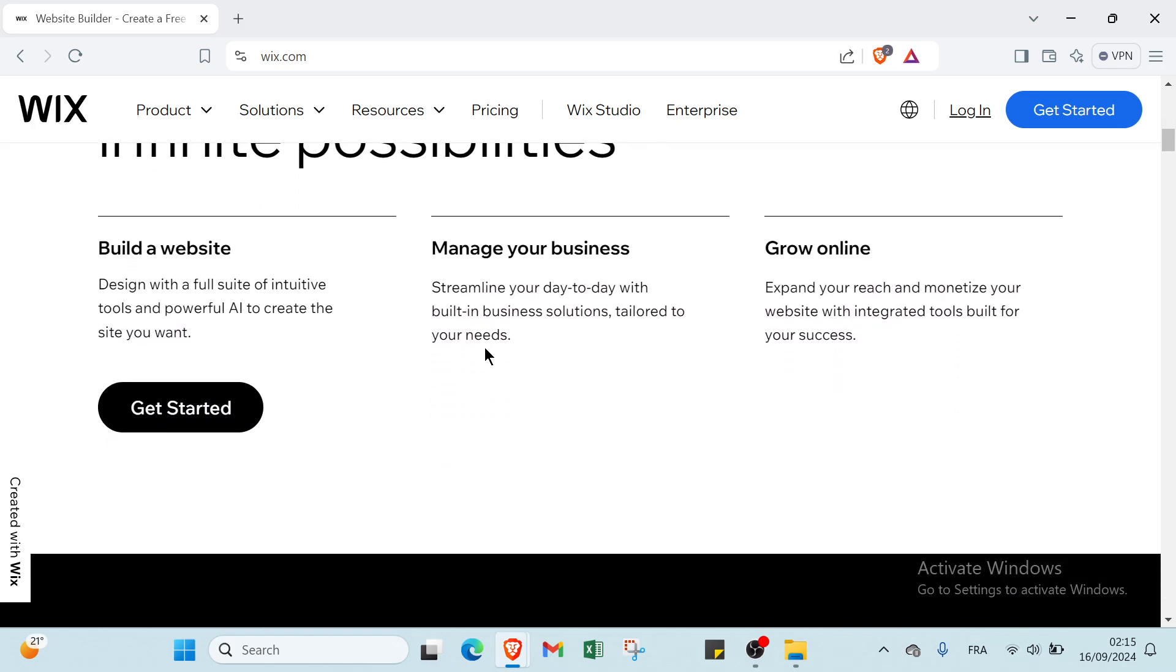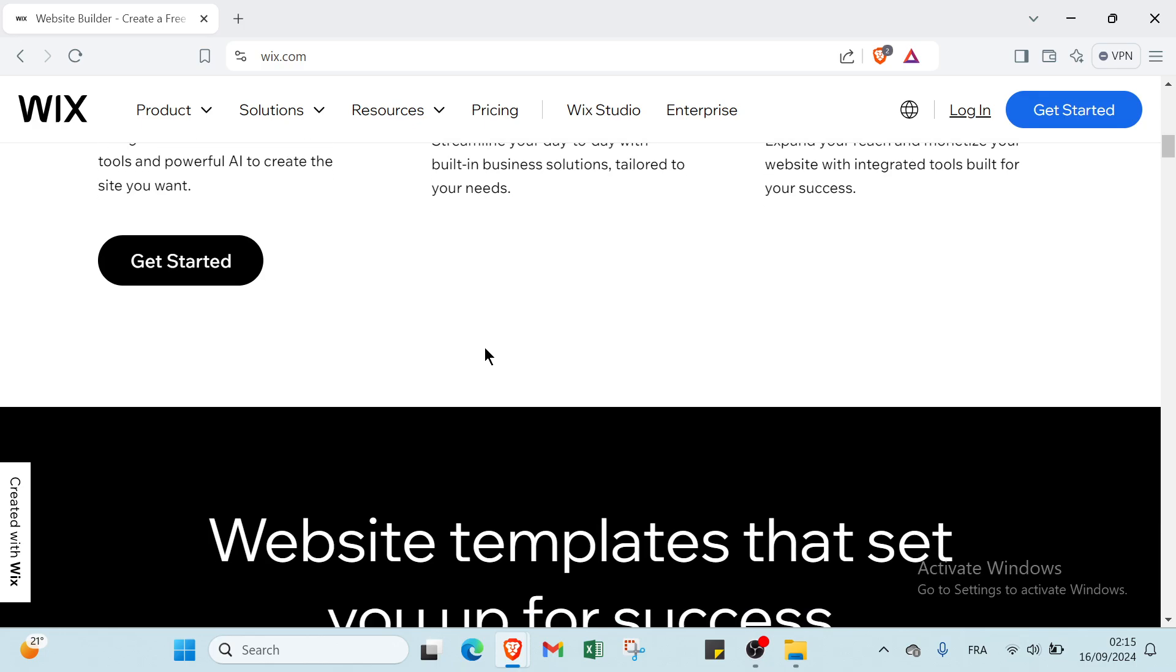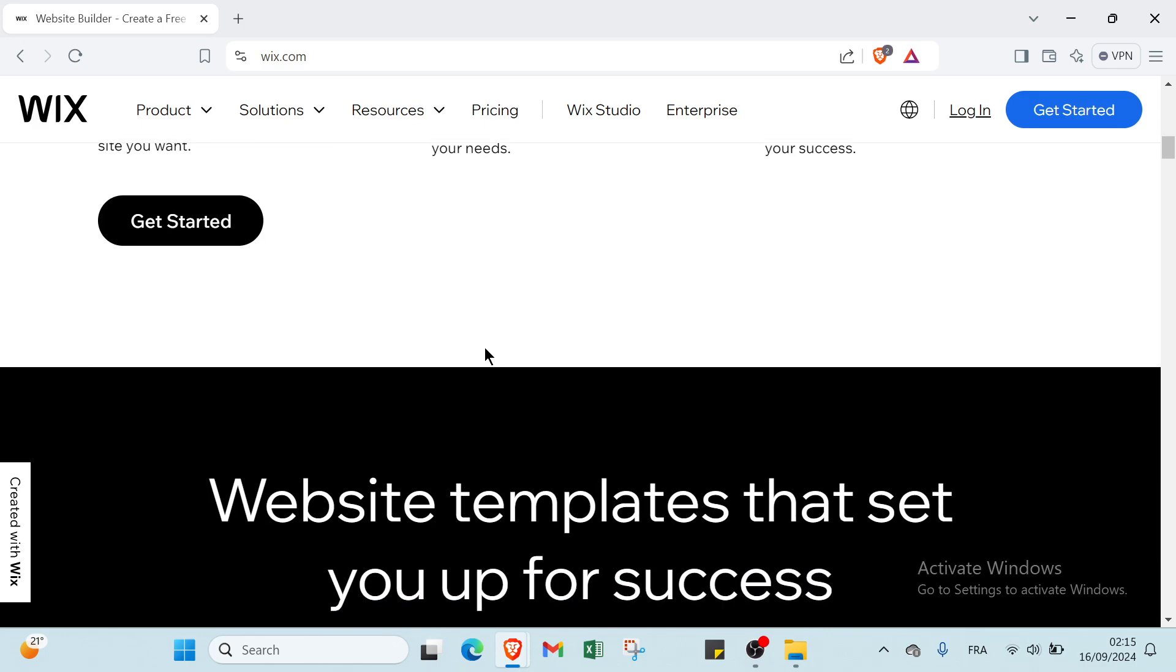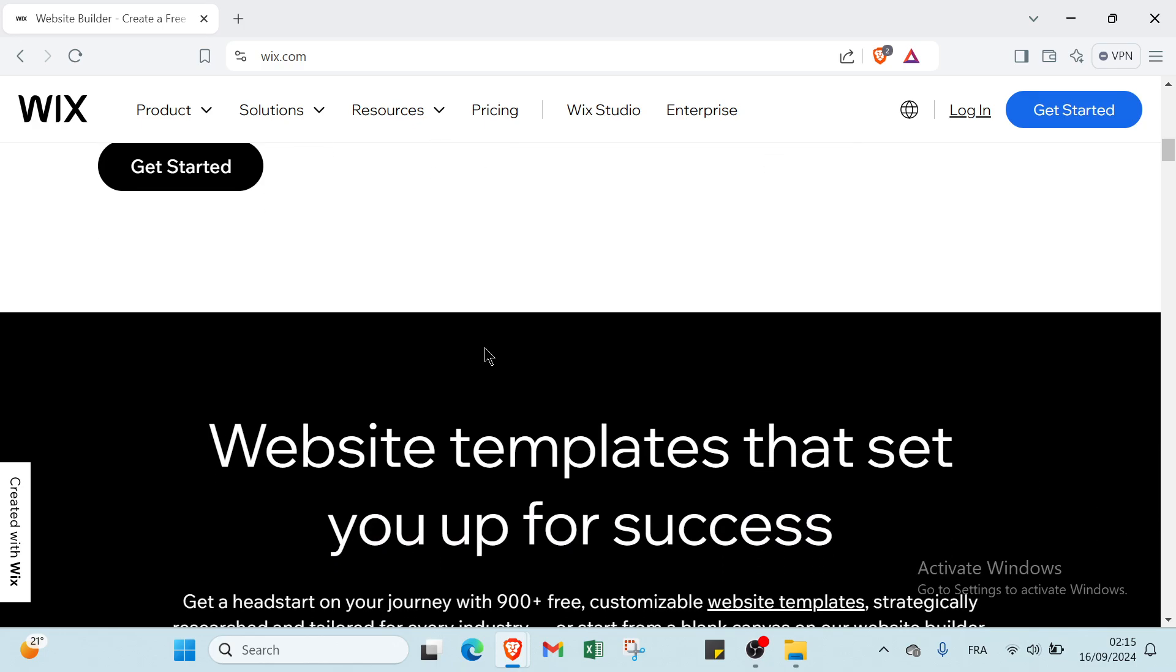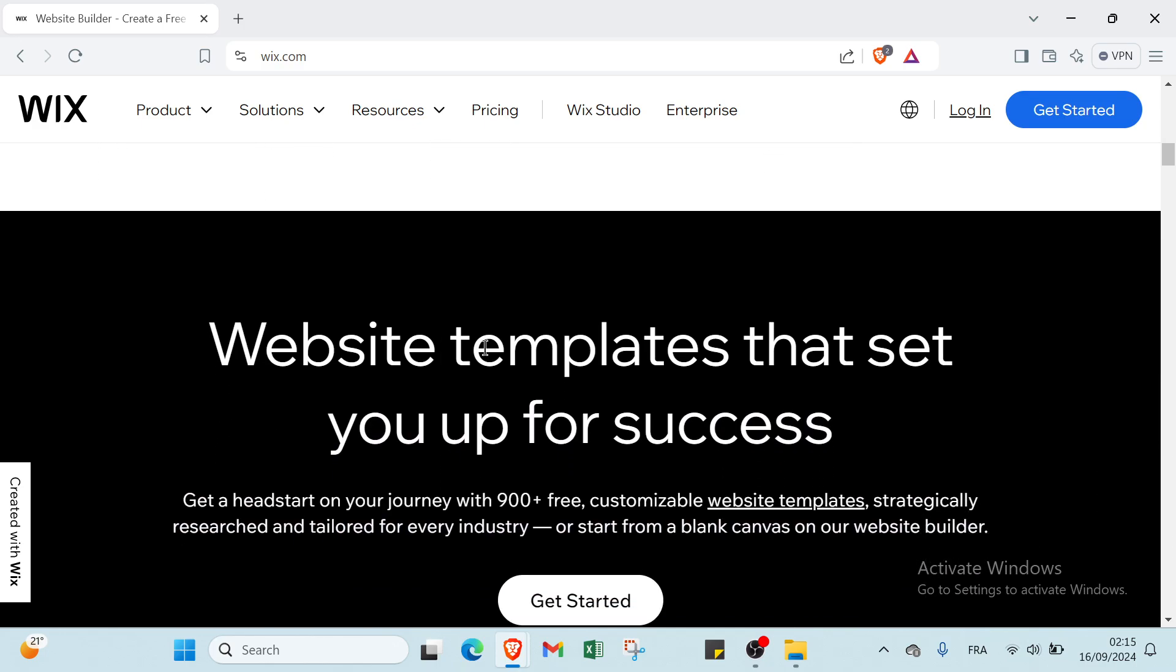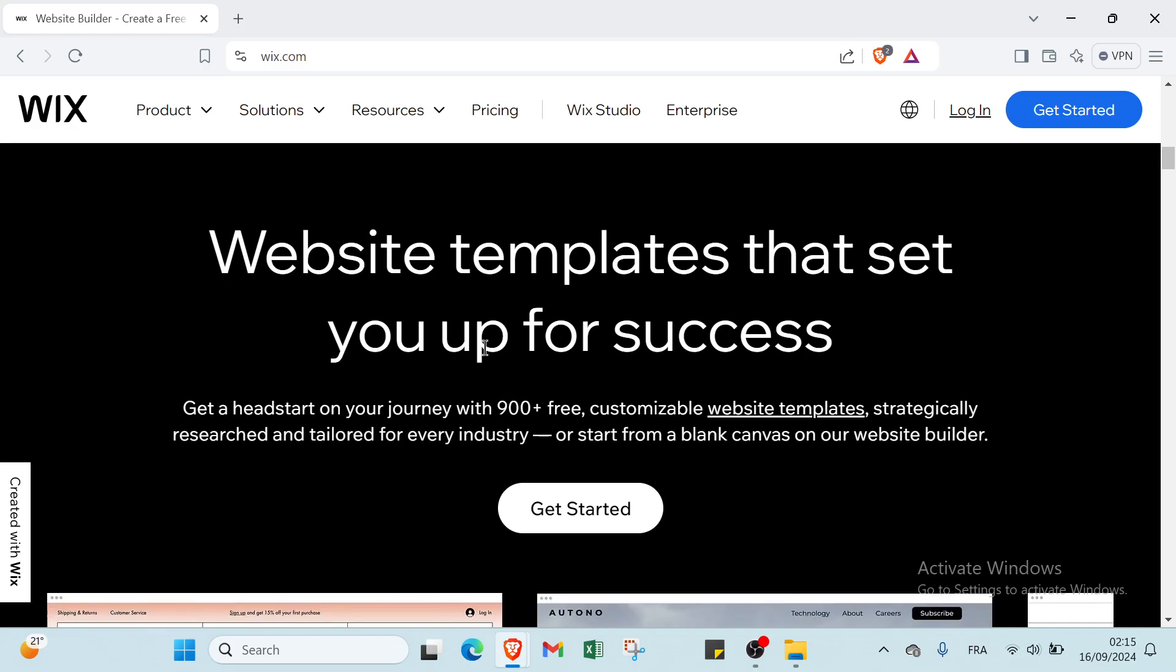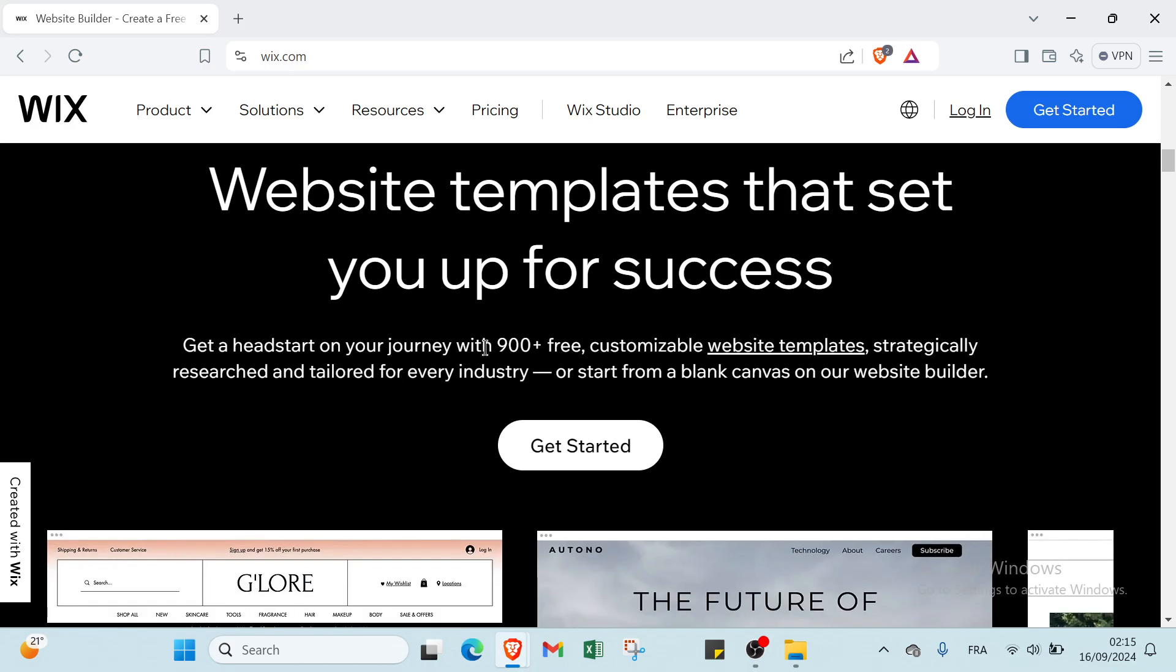Wix is a cloud-based website development platform that allows users to create and design websites using a drag and drop interface. It offers a range of customizable templates, design tools, and features to help individuals and businesses build professional-looking websites without needing advanced coding skills.